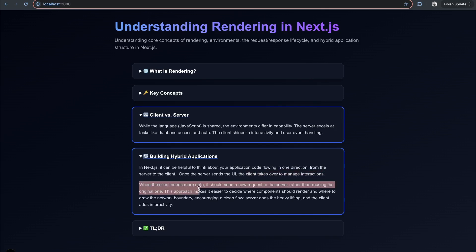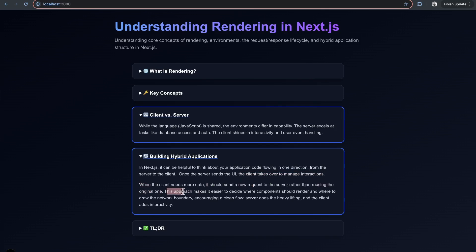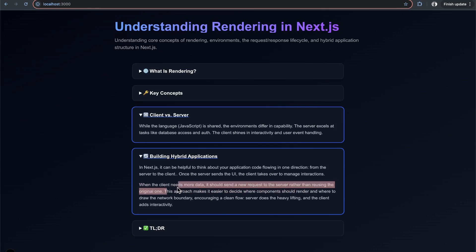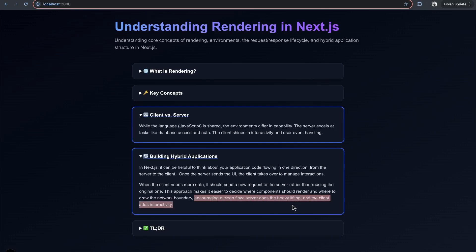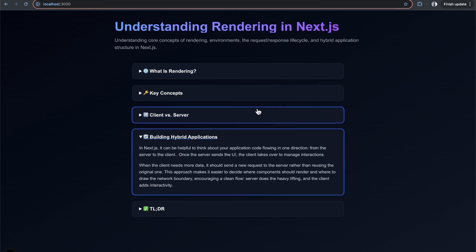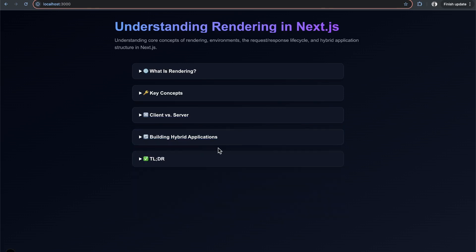When the client needs more data, it sends a new request to the server. This approach makes it easier to decide where components should render and where to draw the network boundary. It encourages a clean flow where the server does the heavy lifting and the client adds interactivity based on responses.